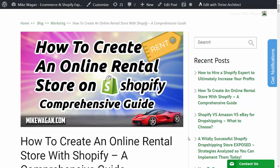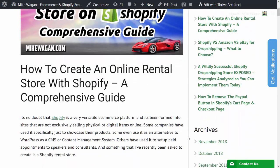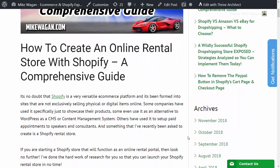Let's jump right into it. It is no doubt that Shopify is a very versatile ecommerce platform. It's been transformed into sites that are not exclusively selling physical or digital items online. Some companies have used it specifically just to showcase their products. Some even use it as an alternative to WordPress as a content management system.